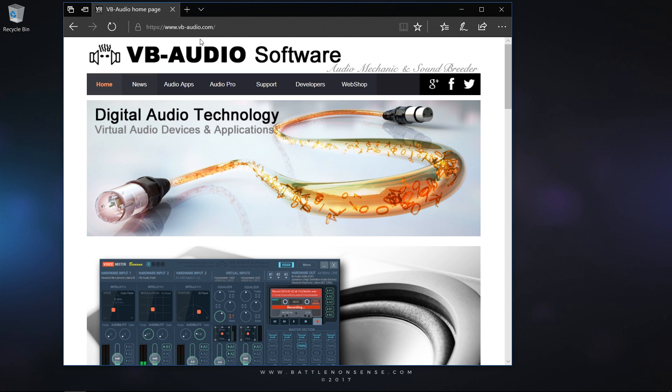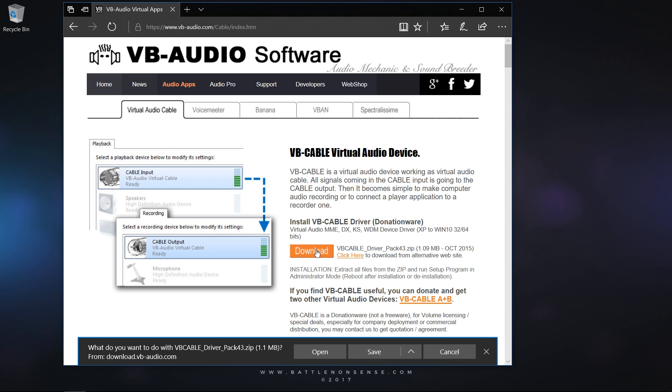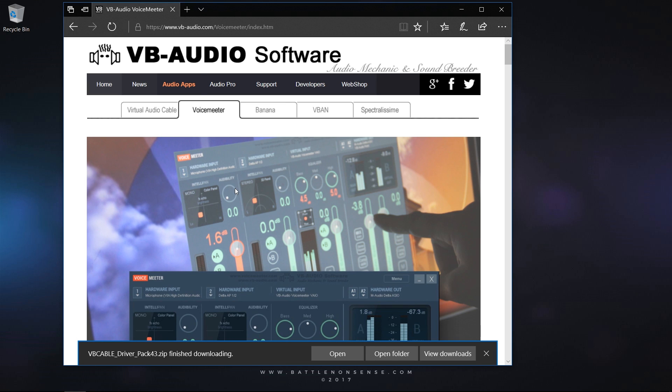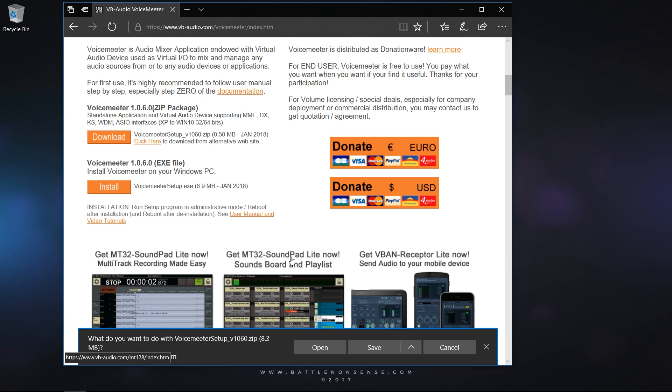Step 1: Go to vb-audio.com, click on Audio apps and download the VB cable driver. Then click on the VoiceMeter tab and download VoiceMeter.